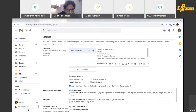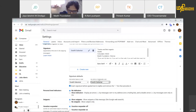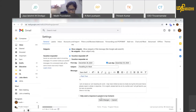If you want to select the default signature, you can select it. For new email use, you can select the signature. If you want to select it for replies and forwards as the default signature, you can save it automatically.